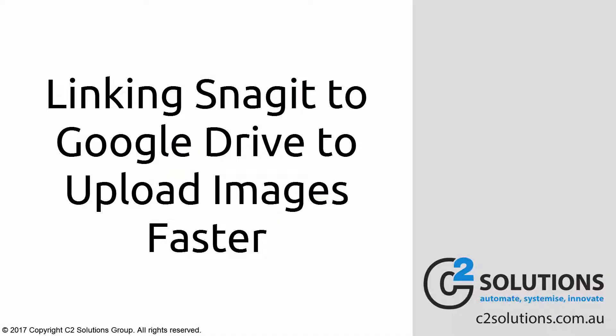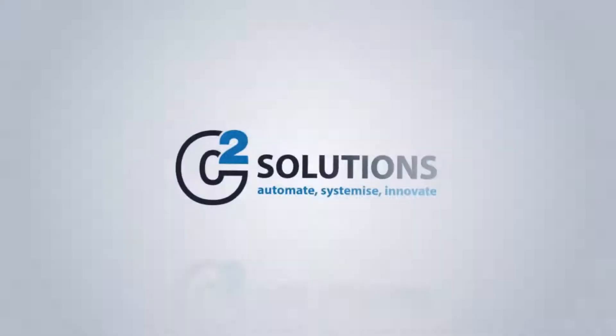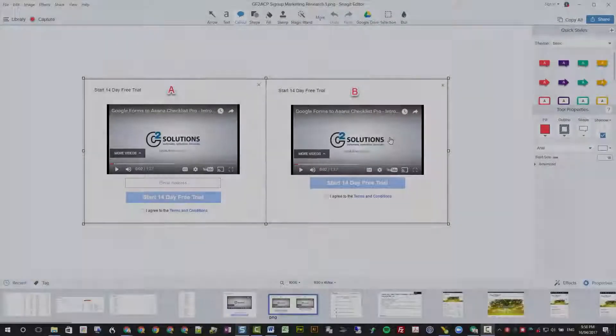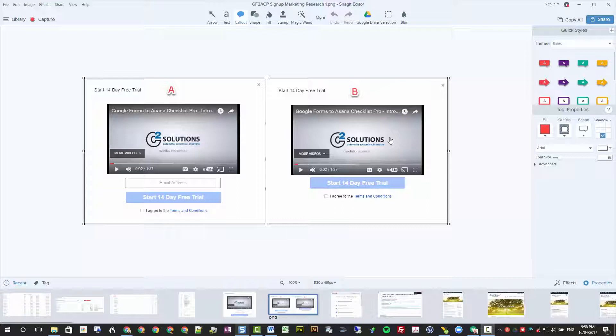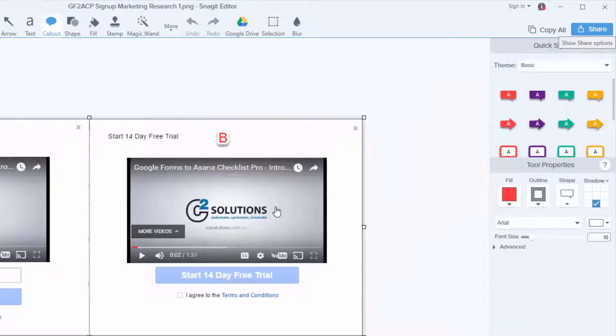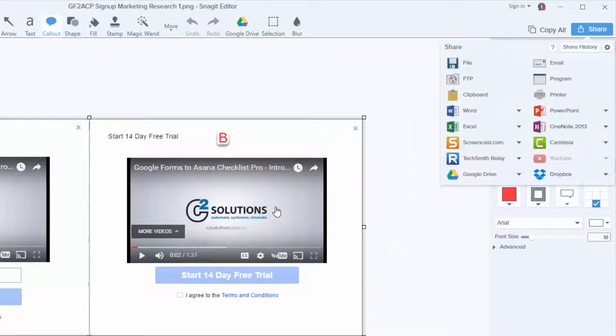Today I'm going to show you how to link Snagit into Google Drive so you can use it yourself to better systemize and automate what you're doing in your business. Hope you like it. So Snagit is one of my favourite tools. We're in version 13 here; similar options appear in version 12, although the interface does look quite different.